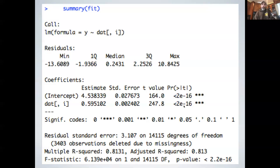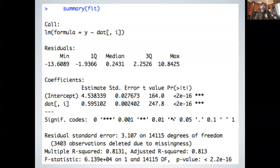R also uses significant codes to help you flag values easily. No symbol means the P value is between 1 and 0.1. A single dot means between 0.1 and 0.05. One asterisk means between 0.05 and 0.01. Two asterisks means between 0.01 and 0.001. Three asterisks means between 0.001 and 0 — a highly significant estimate.